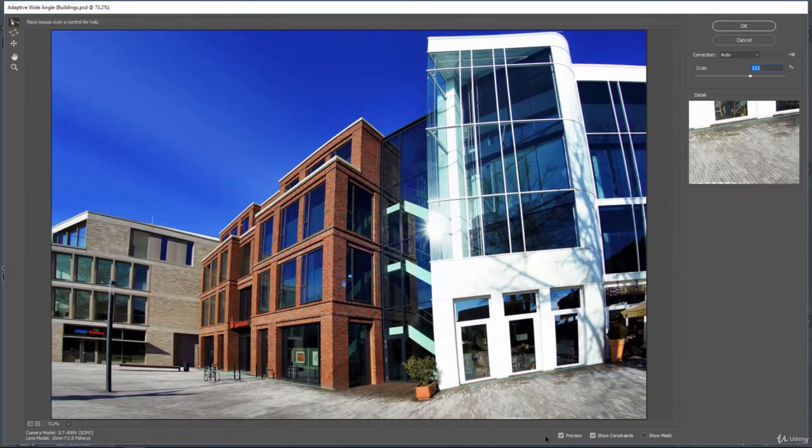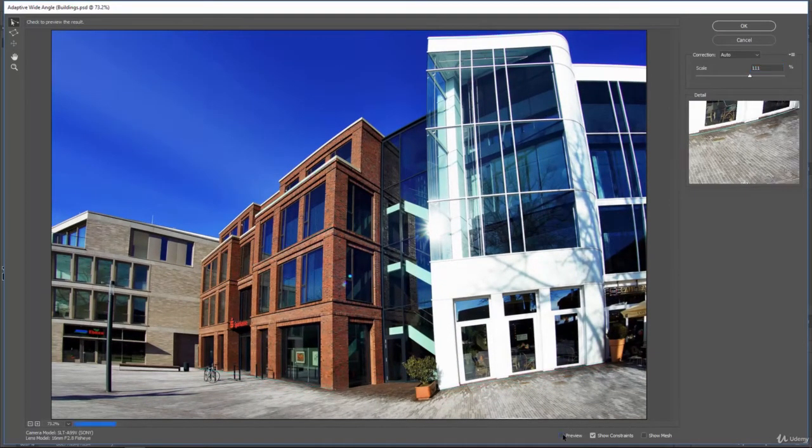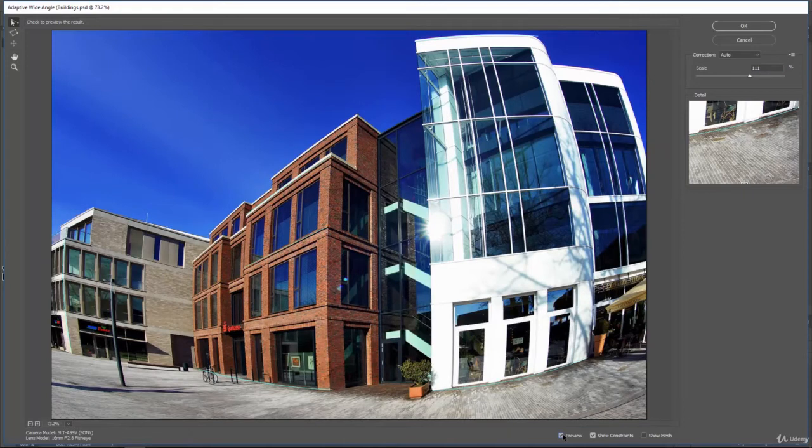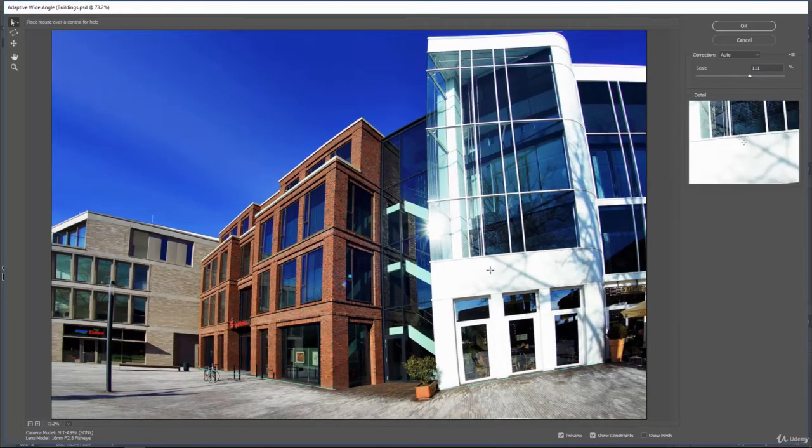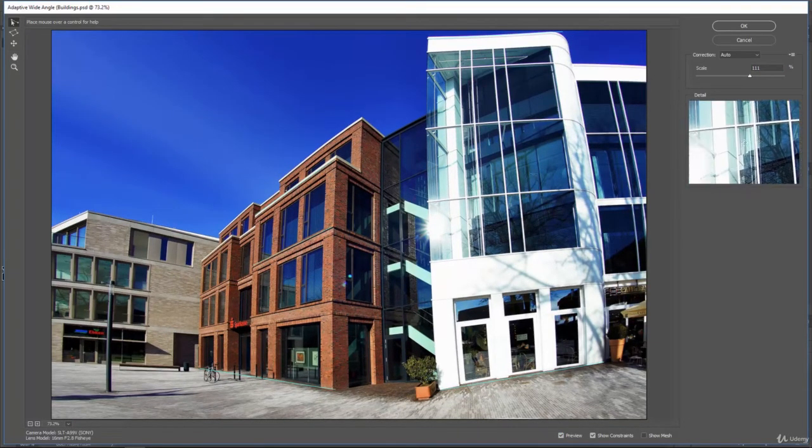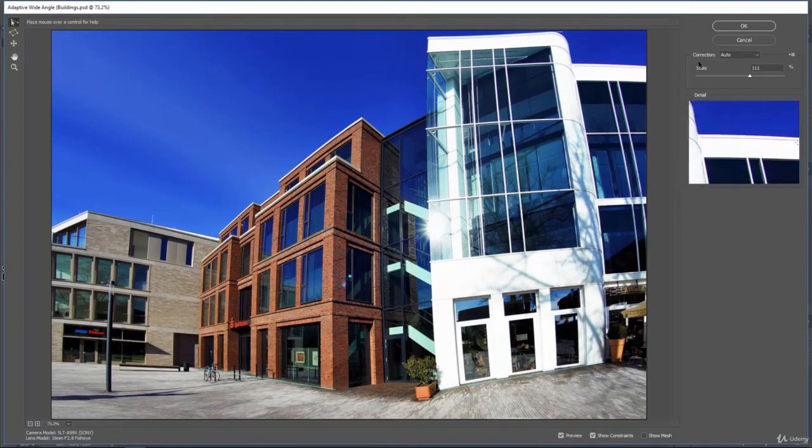But here is the original. And then here is with these filter corrections. And we could definitely make this look a lot better.